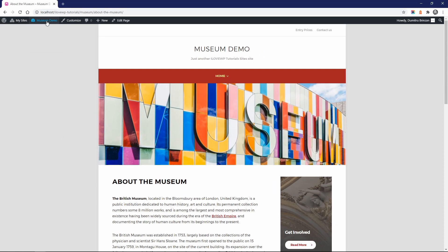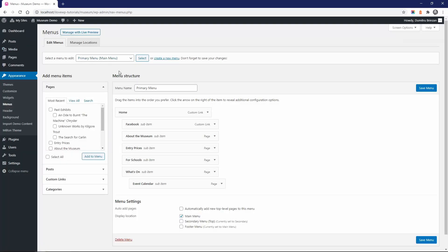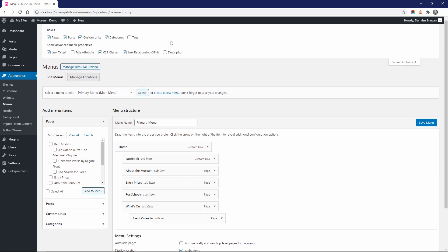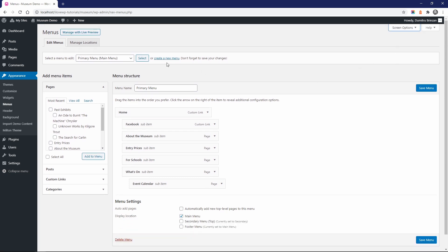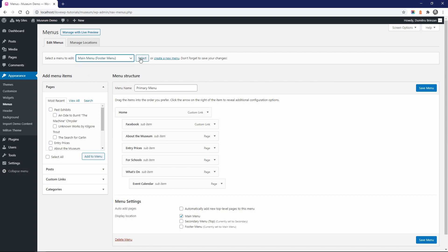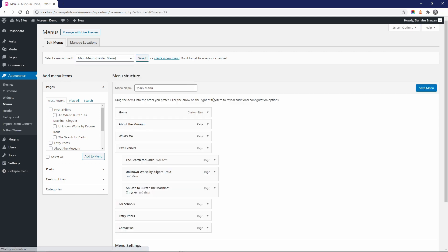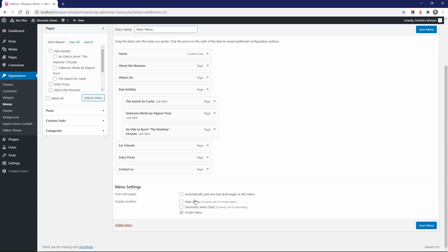If your website uses custom post types and you would like to add them to the menu, make sure to enable them in the screen options panel. And finally, a very important thing to remember. The active WordPress theme can restrict the appearance of a navigation menu. It is a common practice to restrict menus in some locations to display just the top level items.